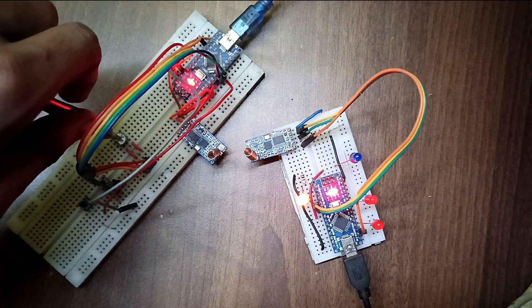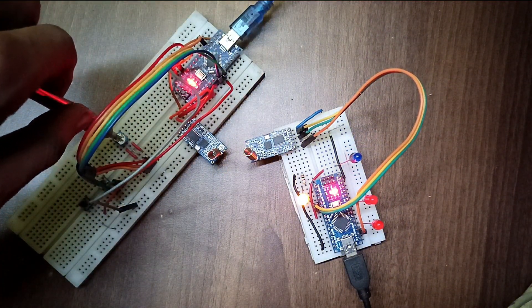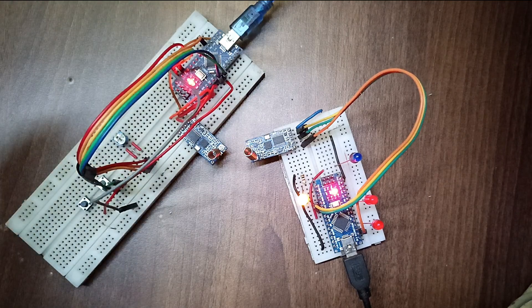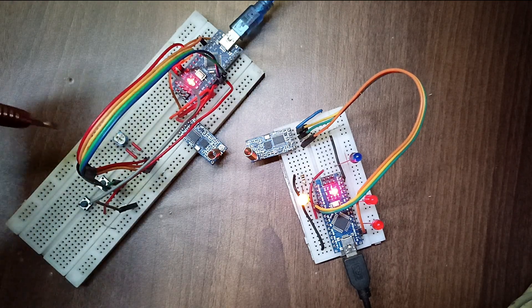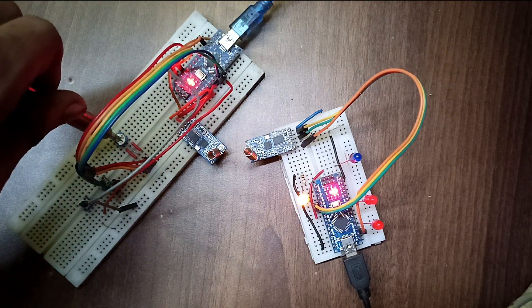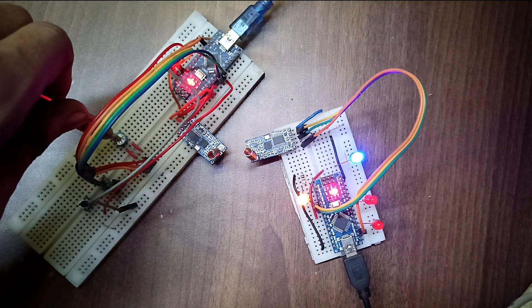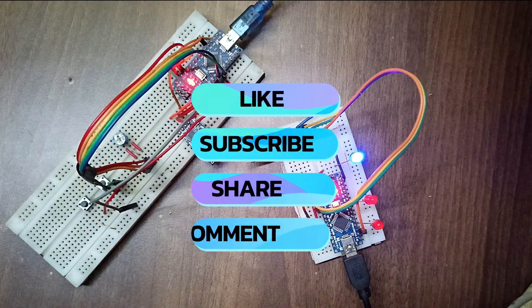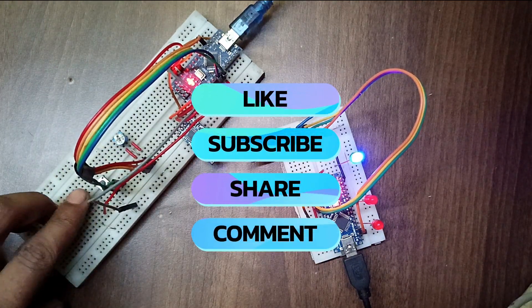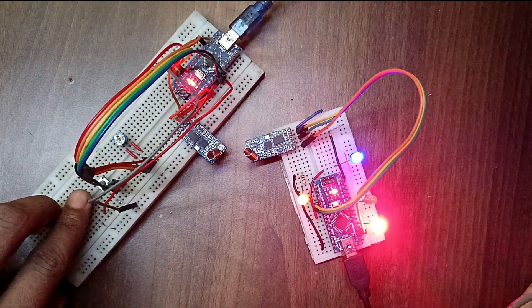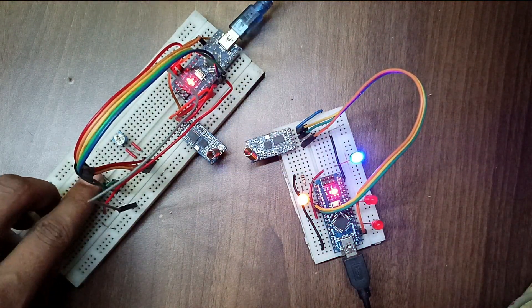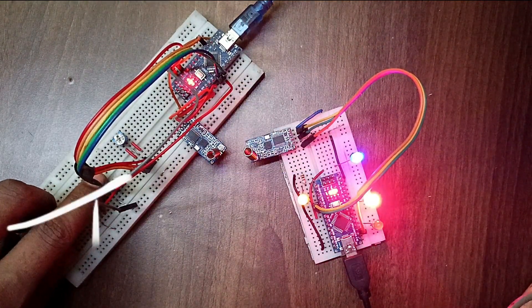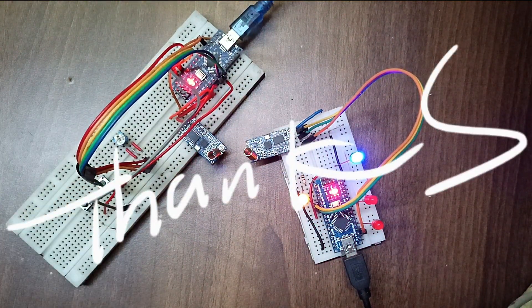In future videos, we will explore more possibilities. If you don't want to miss them, subscribe to the channel. That's it for this video. If you learned something from this video, give it a like. If you have any doubts, drop a comment. Subscribe to the channel. If you want to talk to me directly, you can DM me on Instagram. See you in the next video. Till then, take care.